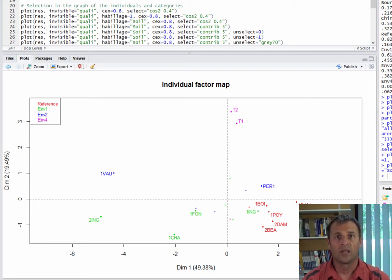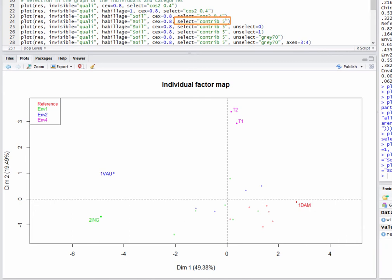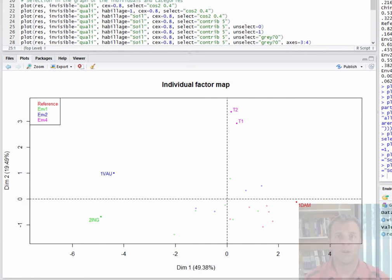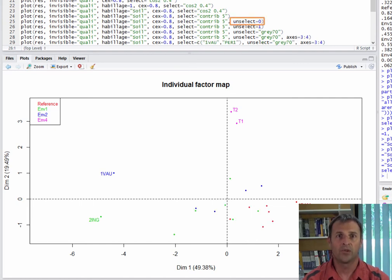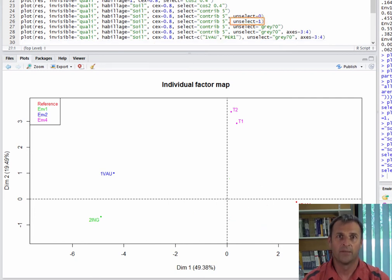We have still highlighted those with cosine squared greater than 0.4. We can also make selections according to contributions and show only the five individuals who have contributed the most to the construction of the dimensions. Only the individuals who contributed most have colored points. We can play around with transparent points using the unselect option. By setting unselect equals 0, there is no transparency at all — the points are all the same color, whether they contributed strongly or not, but there are no labels for points that have contributed little. On the contrary, we can use total transparency, so the points disappear for individuals not among the top five contributors.